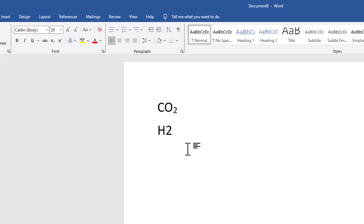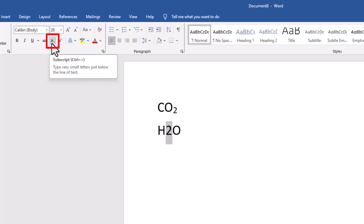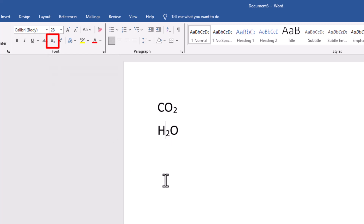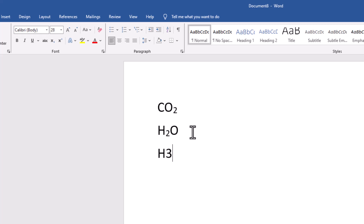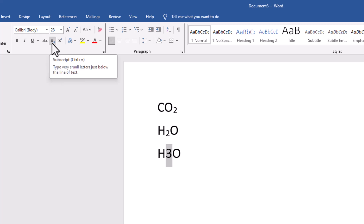Let me show you that with another formula. So H2O — highlight the two, click the subscript button, the X with a little two just below it, and there you have it. By the way, it doesn't have to be the number two. Let's do H3O as an example — highlight the three, click the subscript X, and that's how you do that.